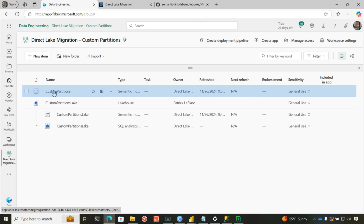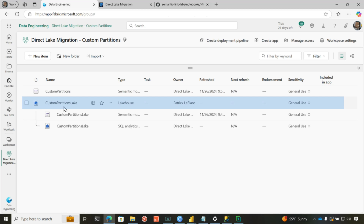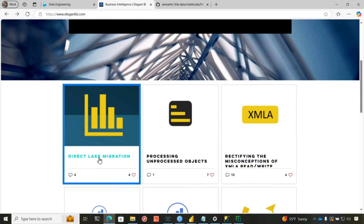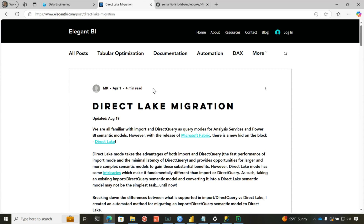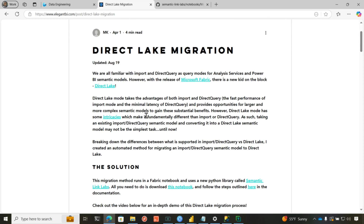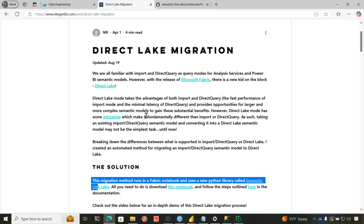The first thing you want to do: create your workspace, get your model deployed out. Here's my model — I have some custom partitions. And create your lakehouse. Once your lakehouse is created, go out to Elegant BI — that's Michael's blog — and click on Direct Lake migration. He's got a really good article published. What Michael has done is he's wrapped some of those APIs — like rebinding reports — into Python using Semantic Link Labs to make this migration a really easy process.